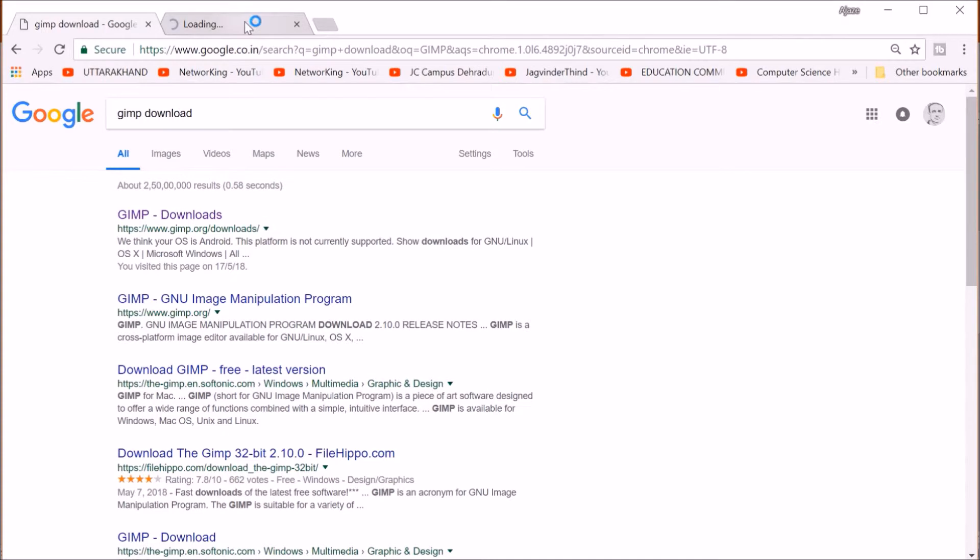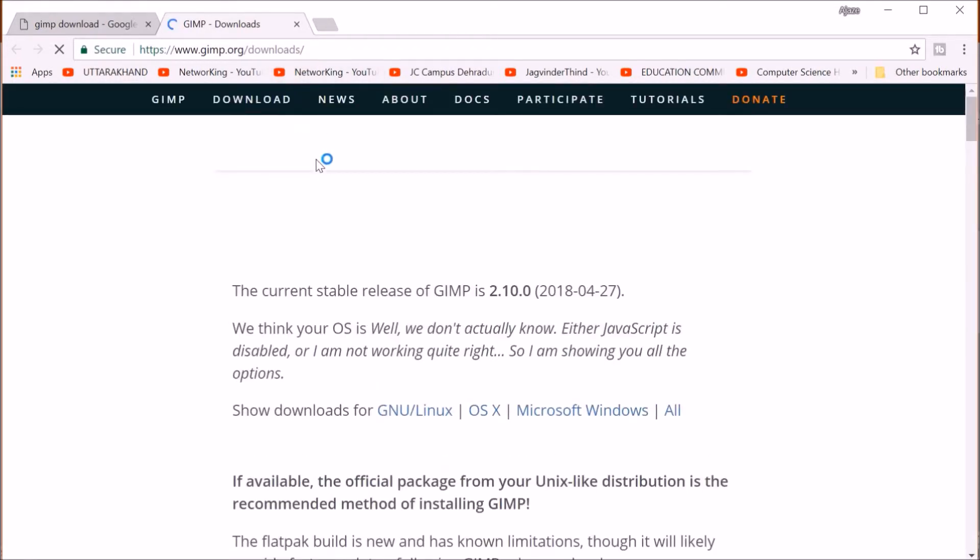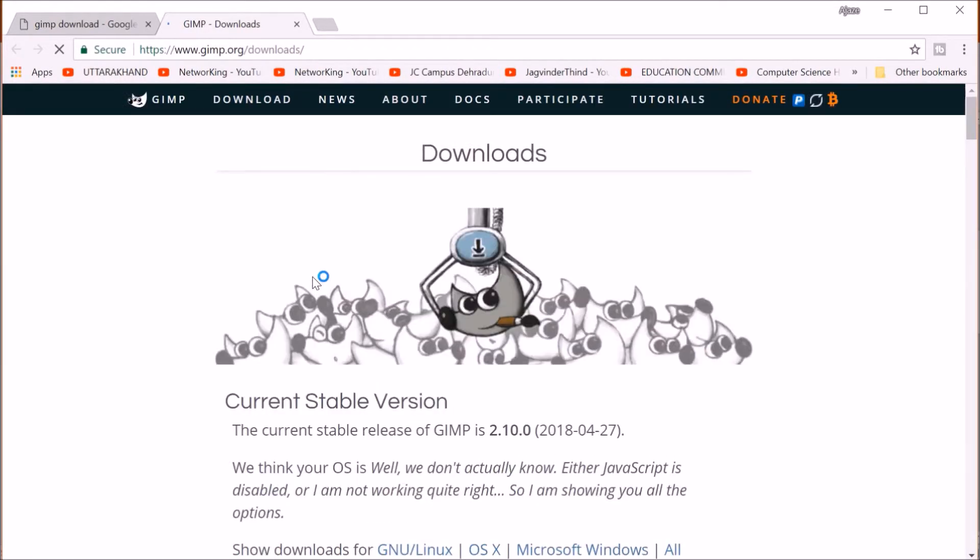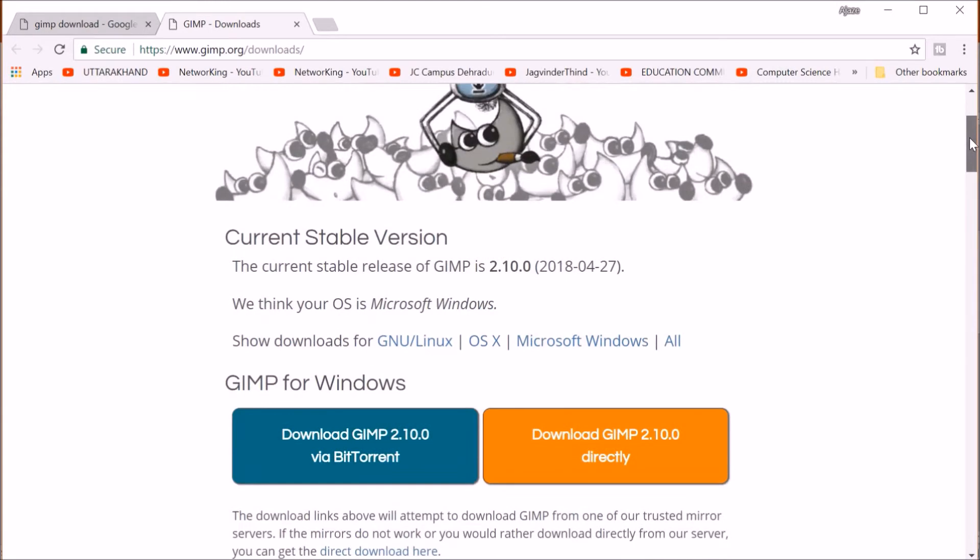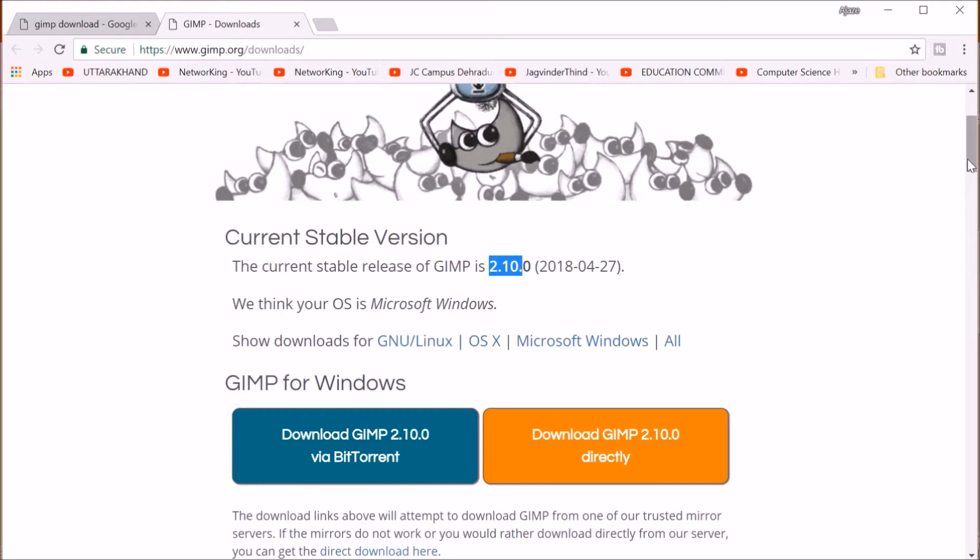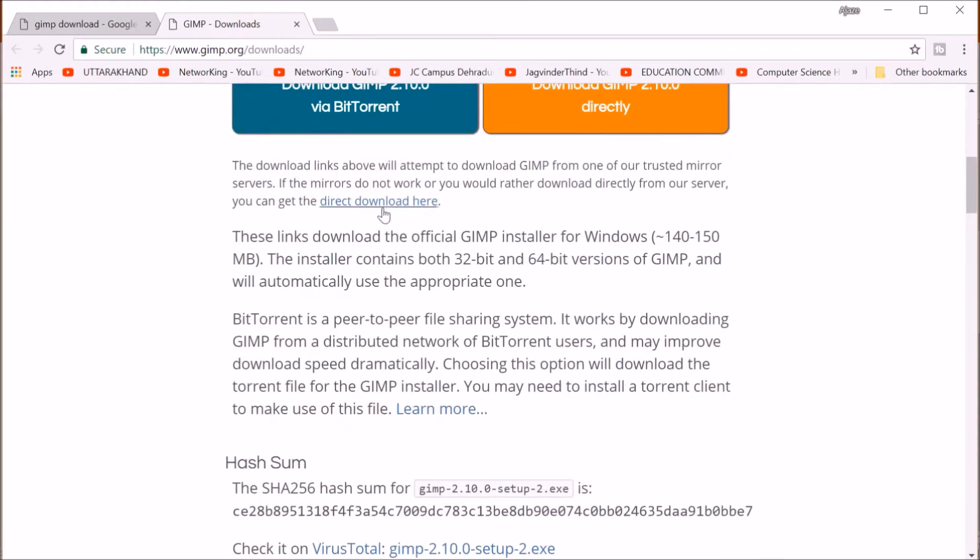When we go to the download, we will see various versions because this is compatible with various operating systems. Just don't wonder, depending upon your operating system and configuration, download it. The current stable version right now while I am explaining is 2.10. You can just download it or directly download from here. This is as easy.